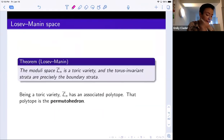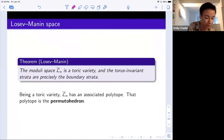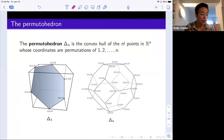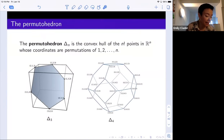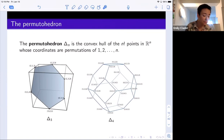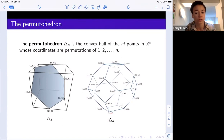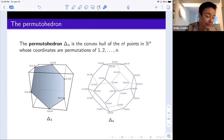To recap: this is a toric variety, therefore it has an associated polytope, and I claim that polytope is the permutahedron. The permutahedron is the convex hull of the n-factorial points in Rn whose coordinates are the numbers one through n in some order. When n equals three, it lives in R3 but is two-dimensional, inside the hyperplane where the sum of coordinates is six. The permutahedron when n equals four lives in R4 but is three-dimensional — it has 24 vertices, which are permutations of one through four.